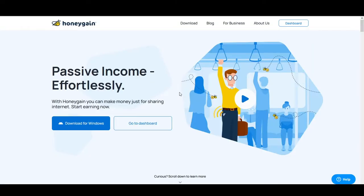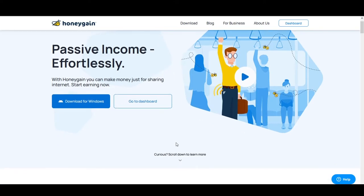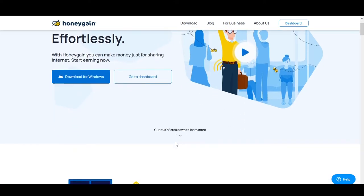Hey guys, Shrekathar back with another video. Today we're going to see how to set up Honeygain. If you don't know what this app is, it basically makes passive income for you. You can make income while you sleep or go out and enjoy — you just have to install this app, keep it connected to your Wi-Fi network, and forget about it.